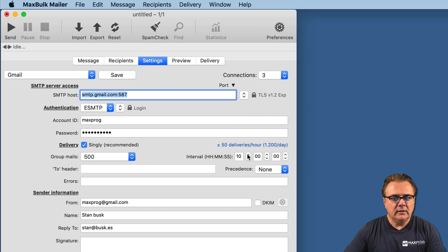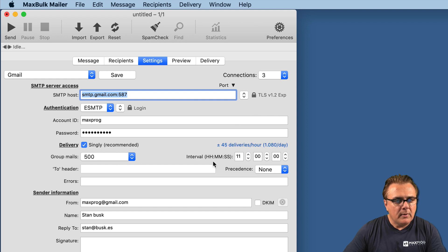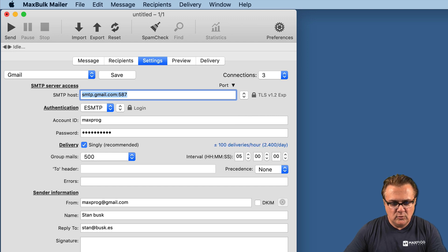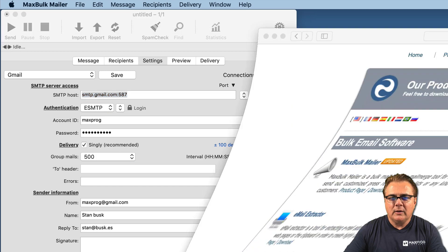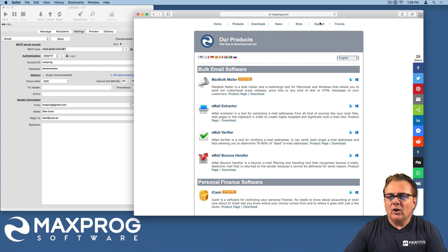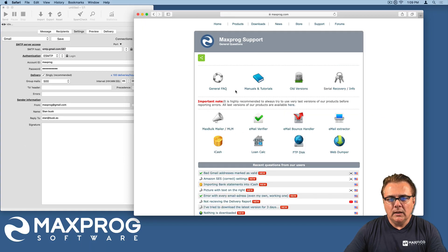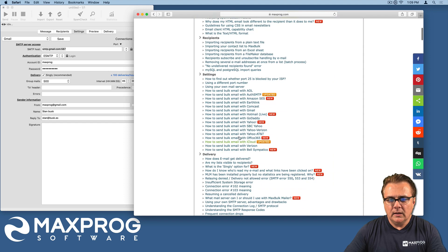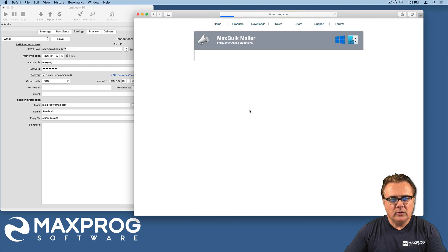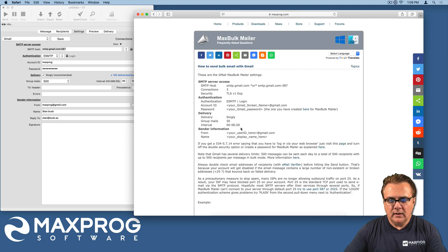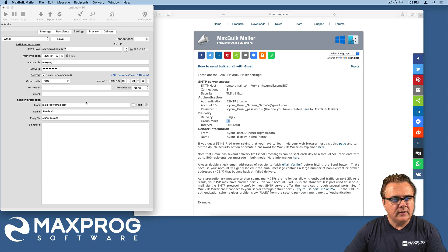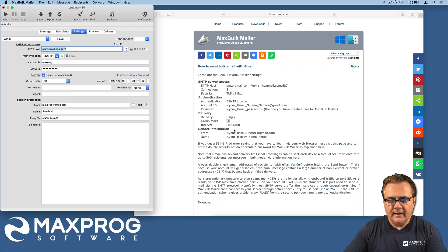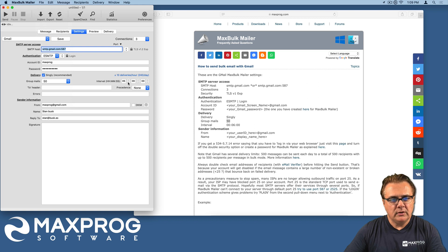So you have to adjust until you get the right result. What we can do is go to the MaxBug web page and on support, we can see the settings for Gmail. Here it says a group of 50 and an interval of 6 minutes. Very different from what I entered.